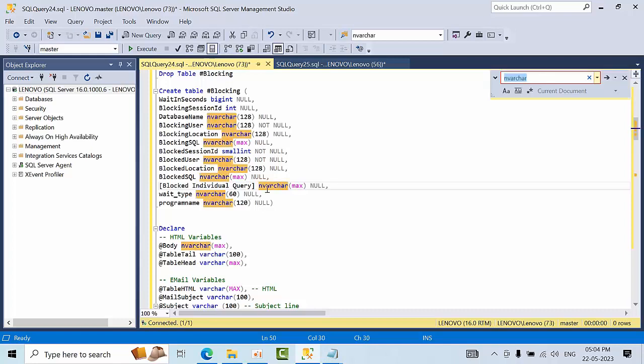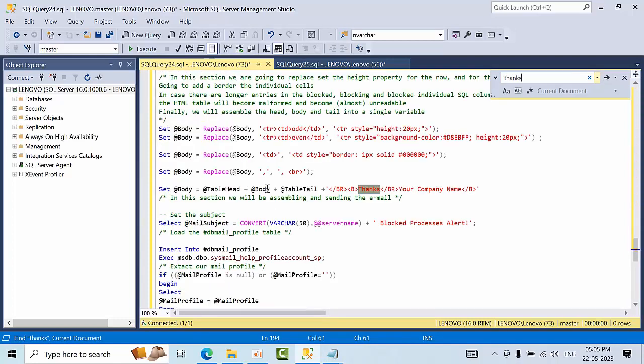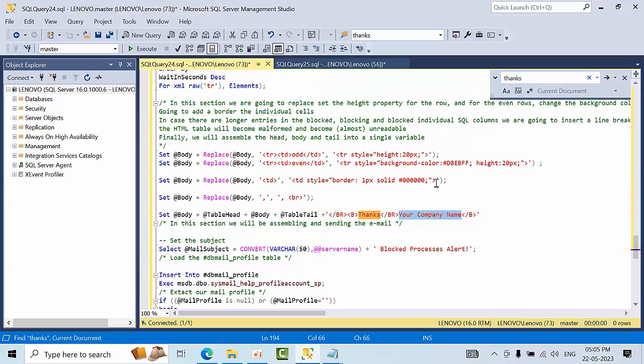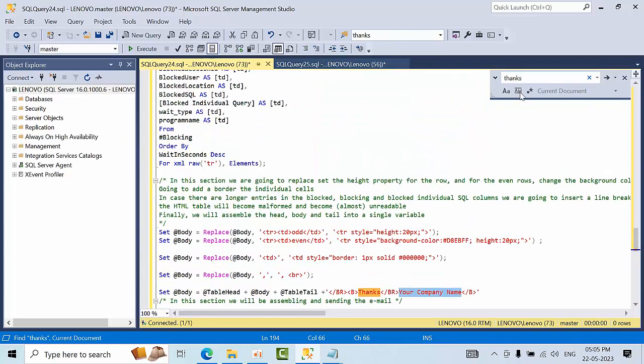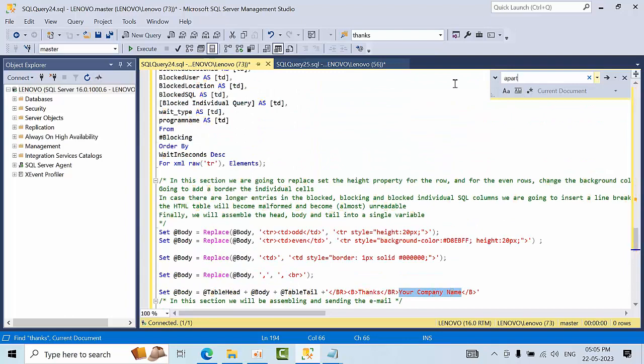When I click here, here you can mention your company name and if you have any instructions here you want to mention.